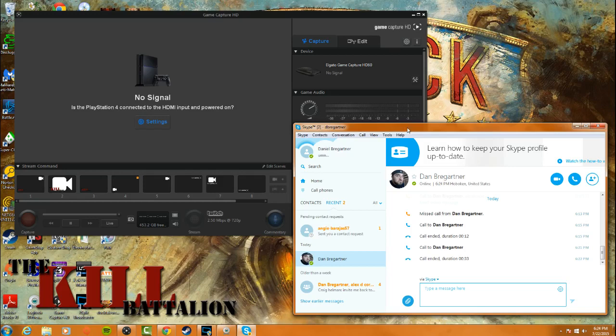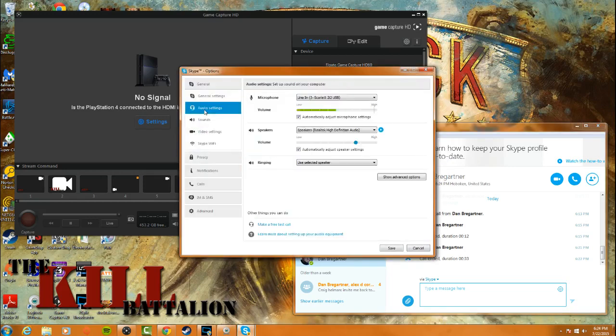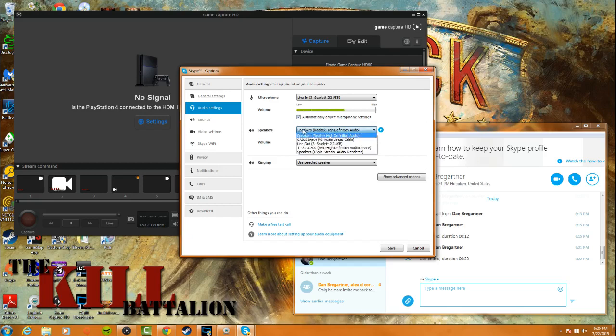Once you get that all set up, you're going to go to Skype, you're going to go to Tools, Options, Audio Settings. Now right now you see the speakers are set to my standard speakers, my Realtek high-definition audio speakers. What you're going to do is drop down the menu and change it to cable input of the VB virtual audio cable.